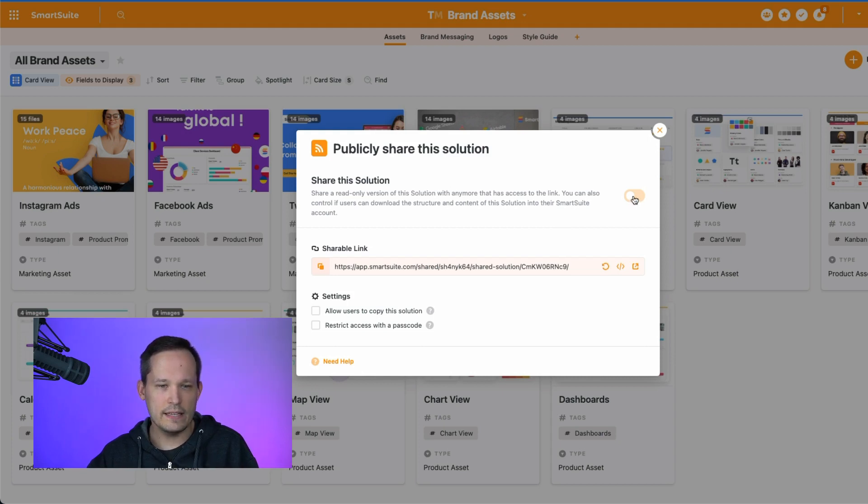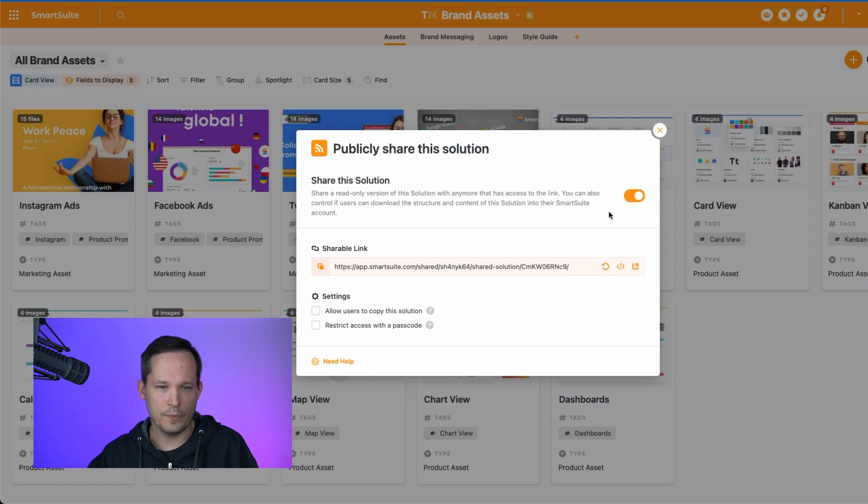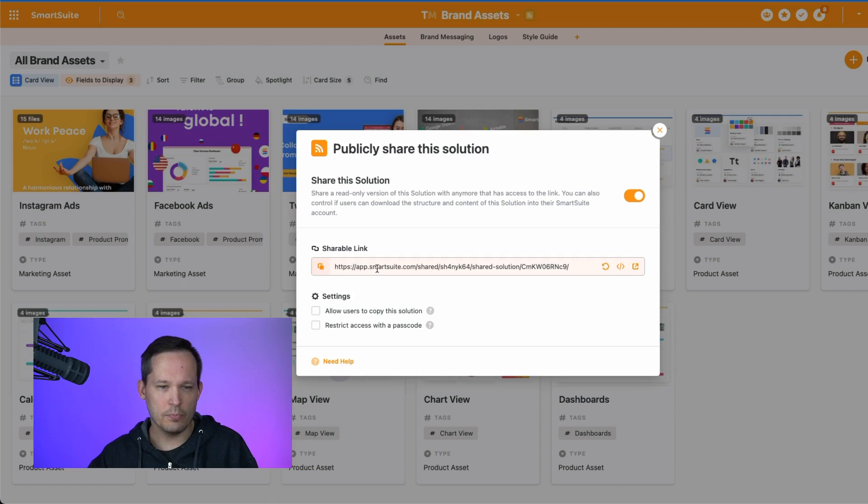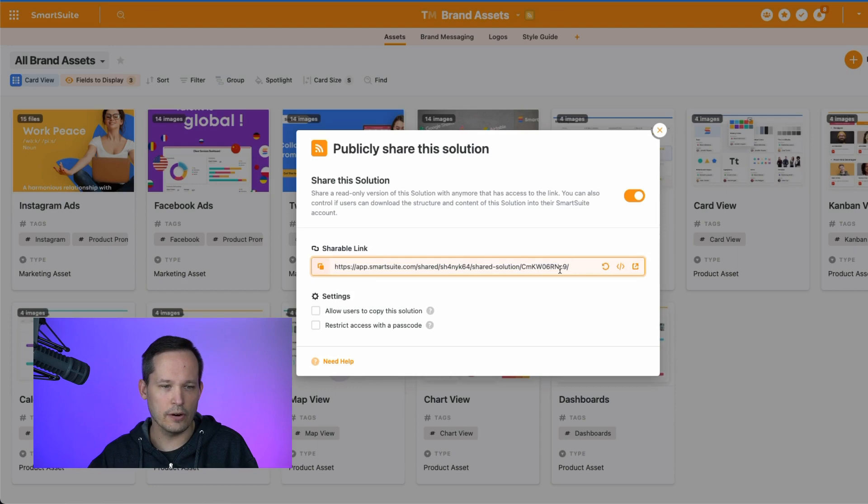Now we can see that the first thing we do is actually enable this so that it is shared. We can flip that toggle here and then this is our unique shareable link, so it's unique to this specific solution, a unique URL.